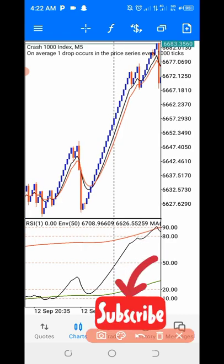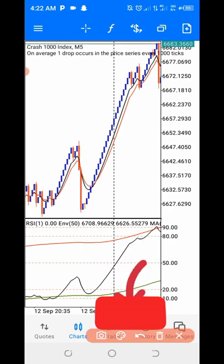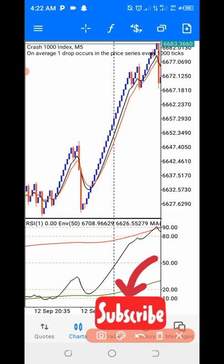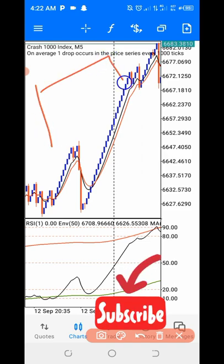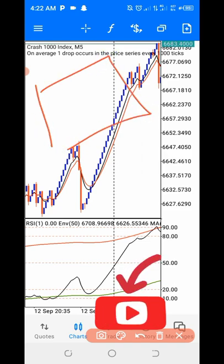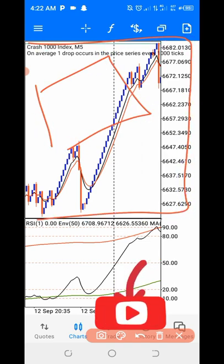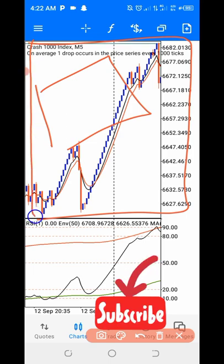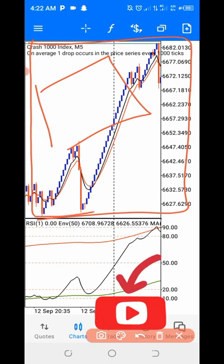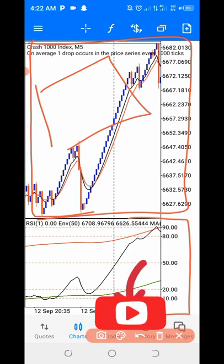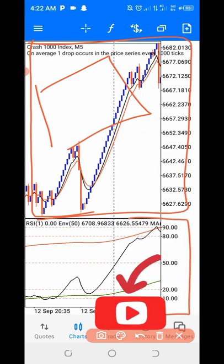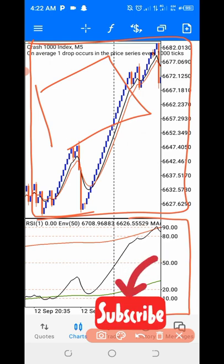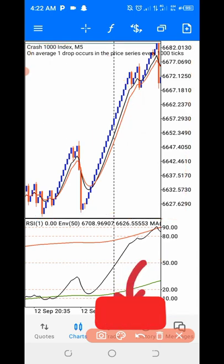We are going to be using two confirmations. The first confirmation is going to come from our main indicator window on the chart. The second — the major and most important confirmation — is going to be coming from our indicator window below. That indicator window is the major confirmation you need to wait for to set up your trade.